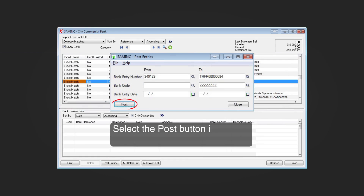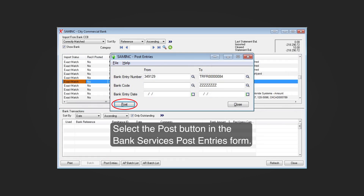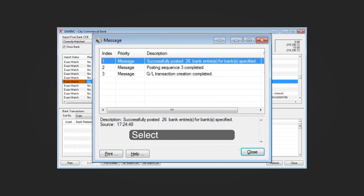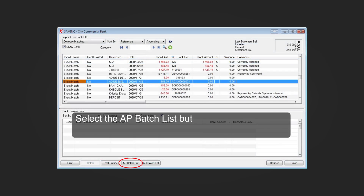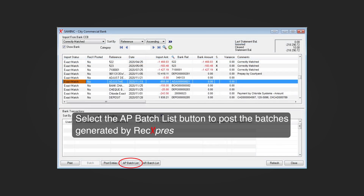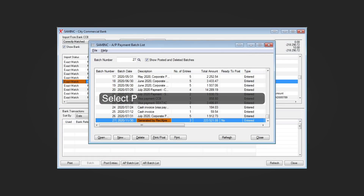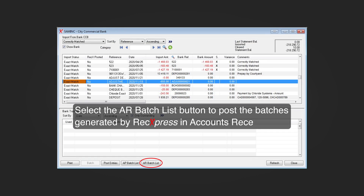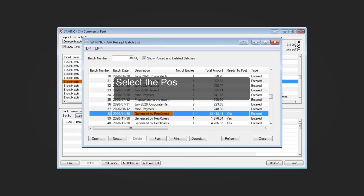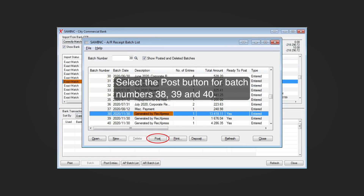Select the Post button in the bank services Post Entries form, then select Close. Select the AP Batch List button to post the batches generated by RekExpress in accounts payable — select Print/Post for batch number 27. Select the AR Batch List button to post the batches generated by RekExpress in accounts receivable — select Post for batch numbers 38, 39, and 40.